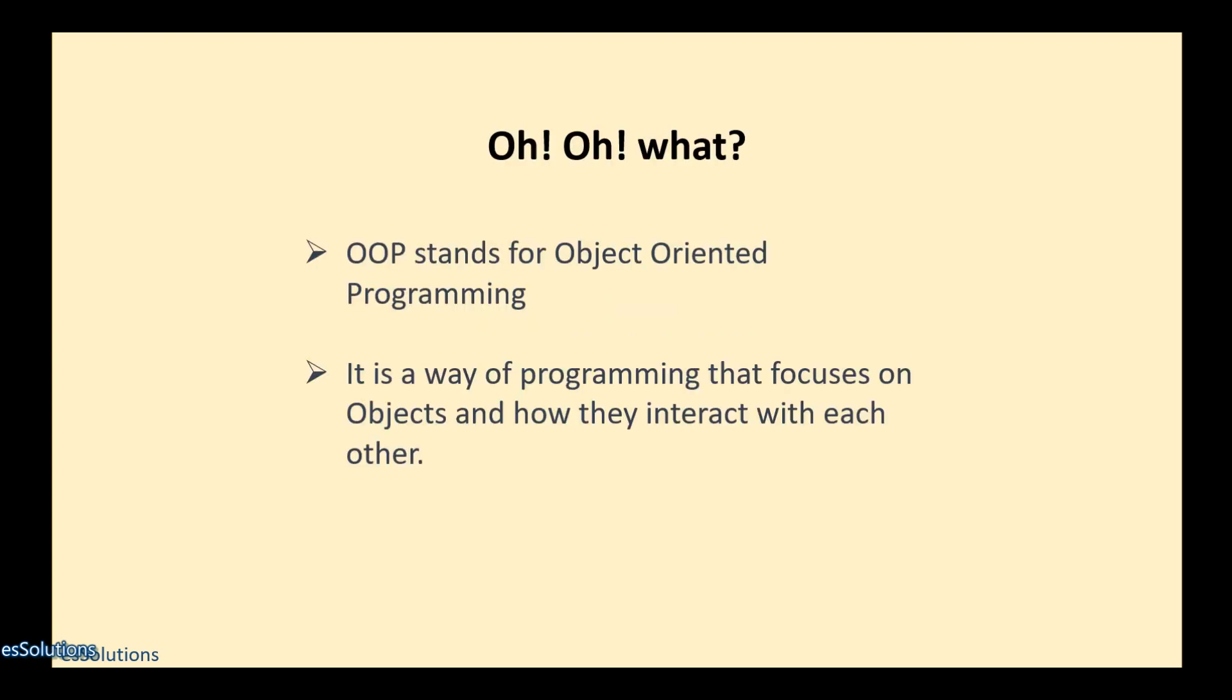So, what is OOP? OOP stands for Object Oriented Programming and it is just a way of programming that focuses on objects.